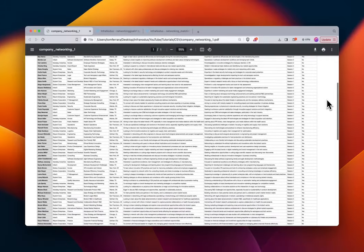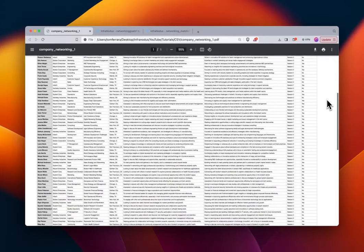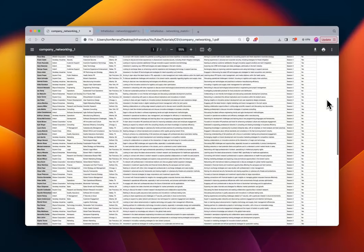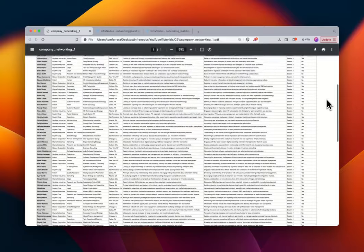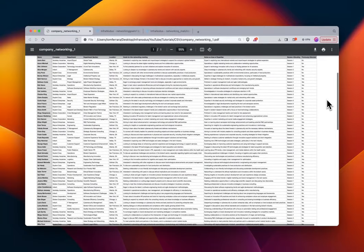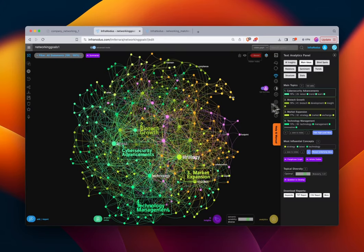CSVs can be incredibly helpful and informative documents, but their linear nature sometimes makes it hard to understand the bigger picture. With Infernotus, we can take a CSV like this and transform it into a network graph, which allows us to understand the non-linear visual nature of some of the responses in one of the columns.